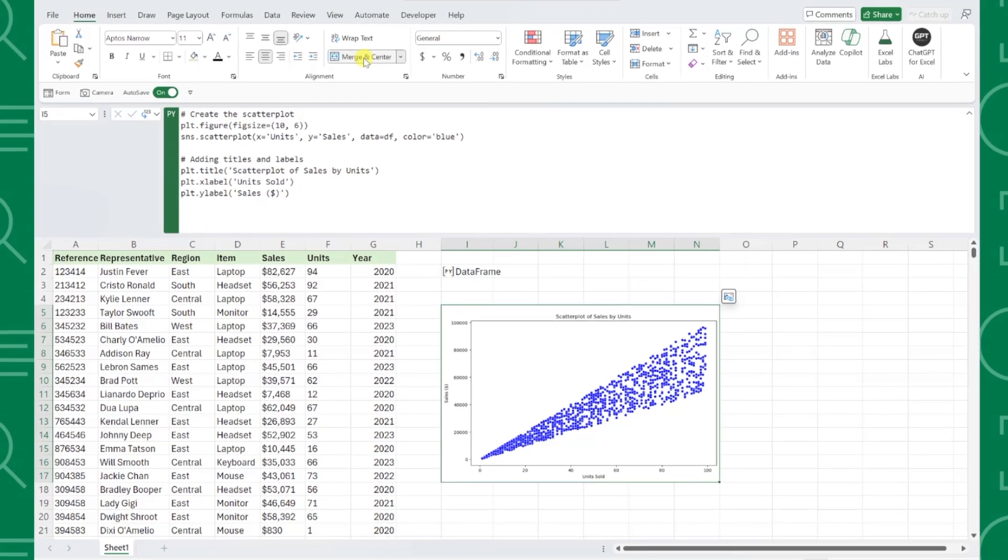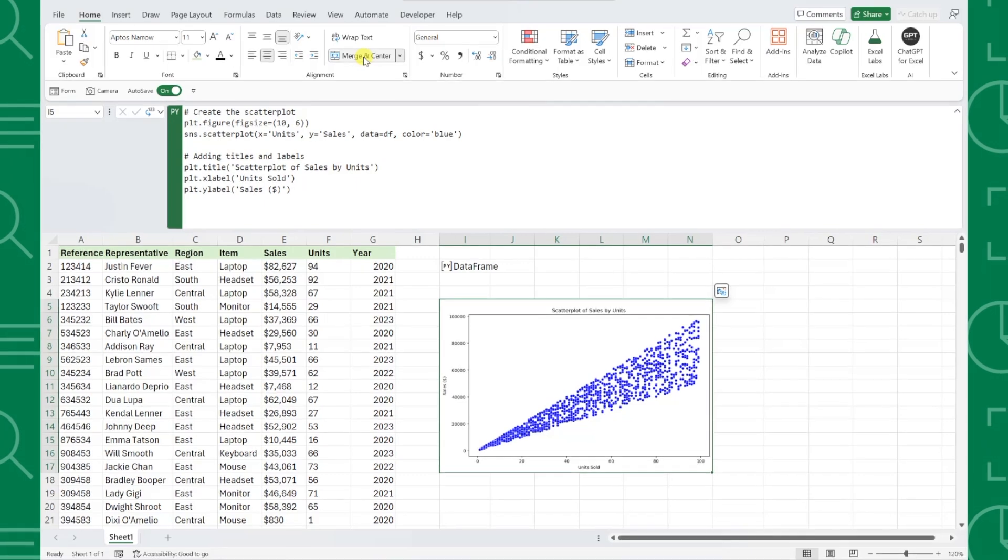AI truly makes anything possible when it comes to Python and Excel, even if you've never used it before.